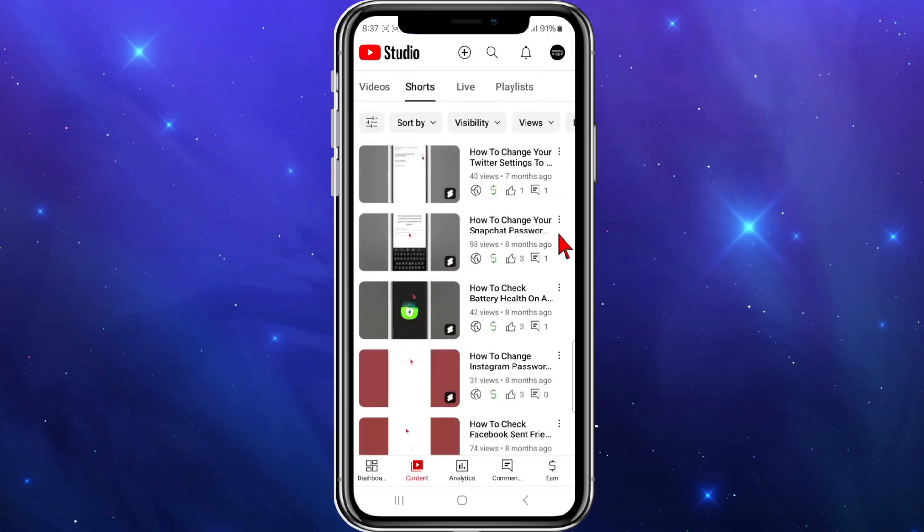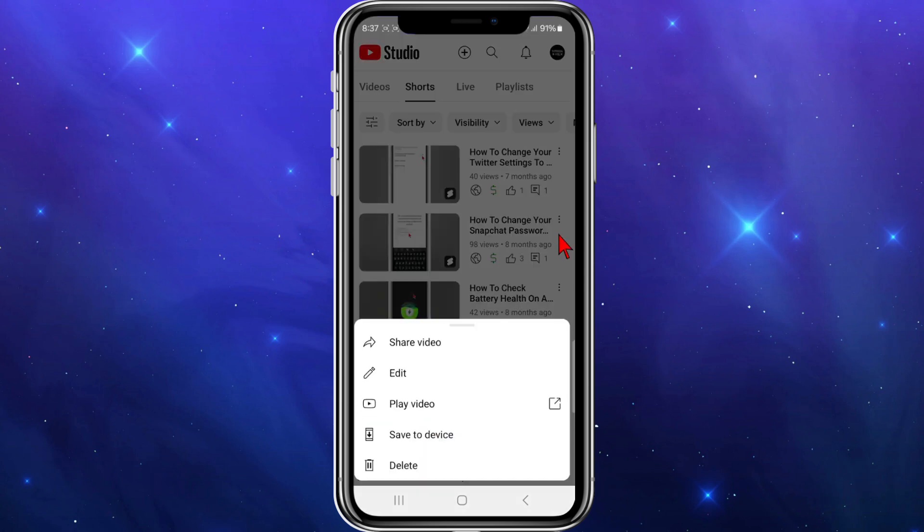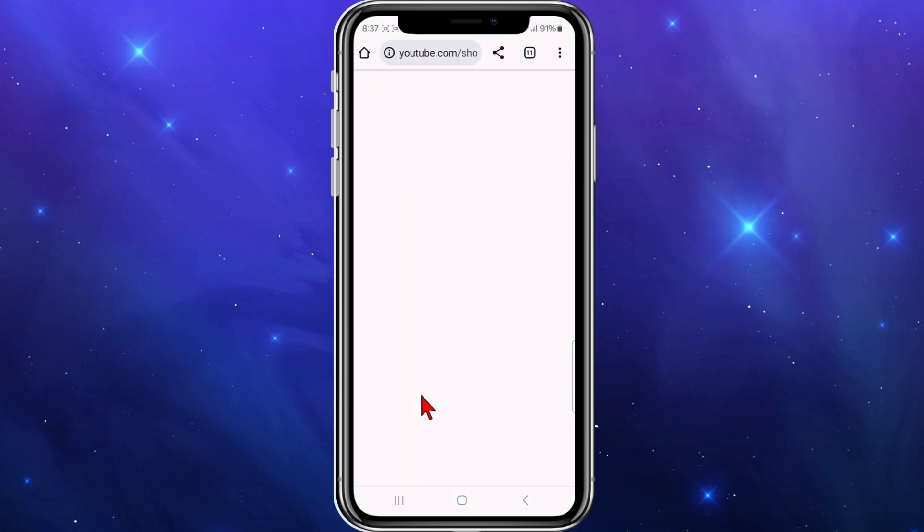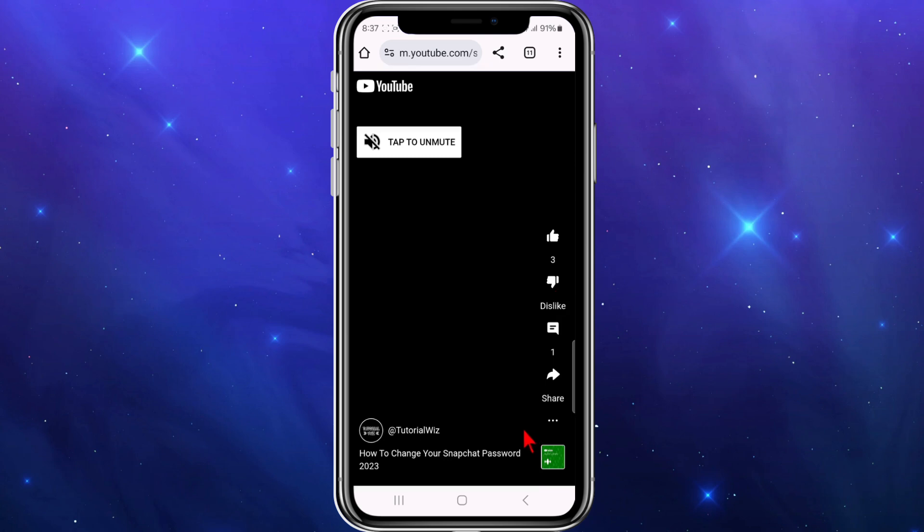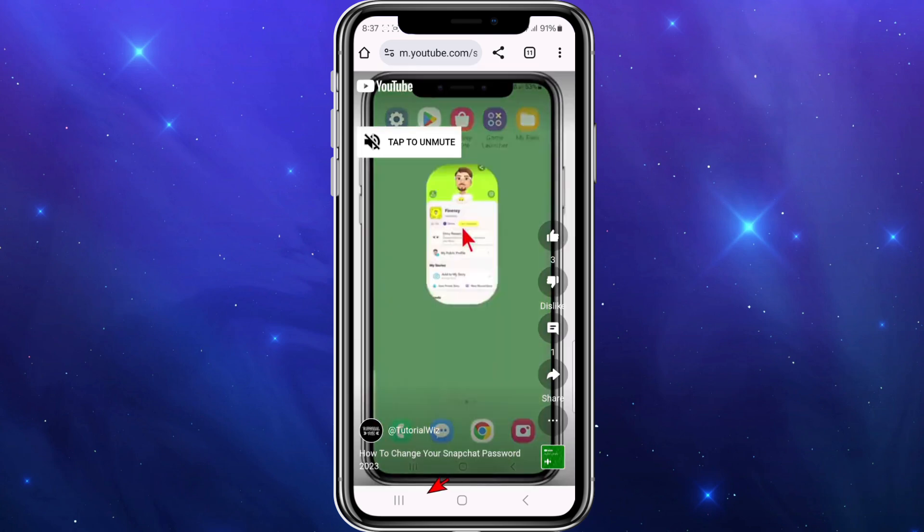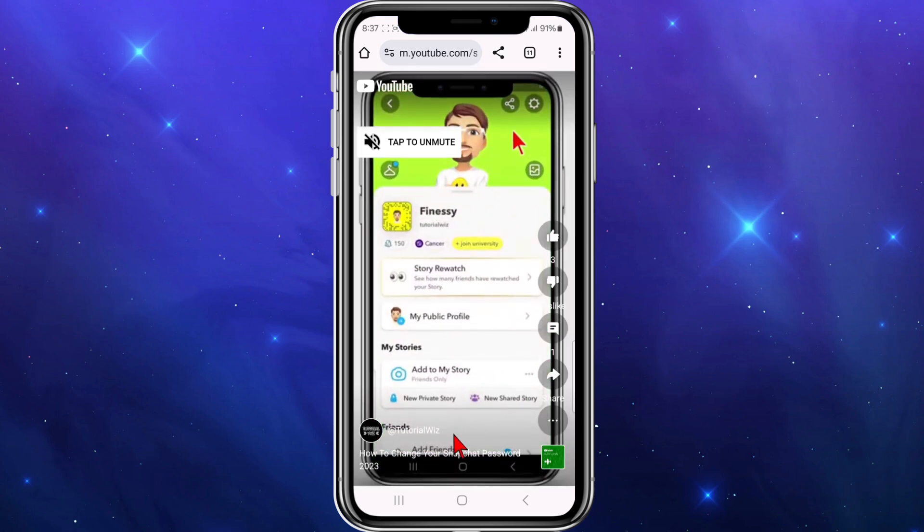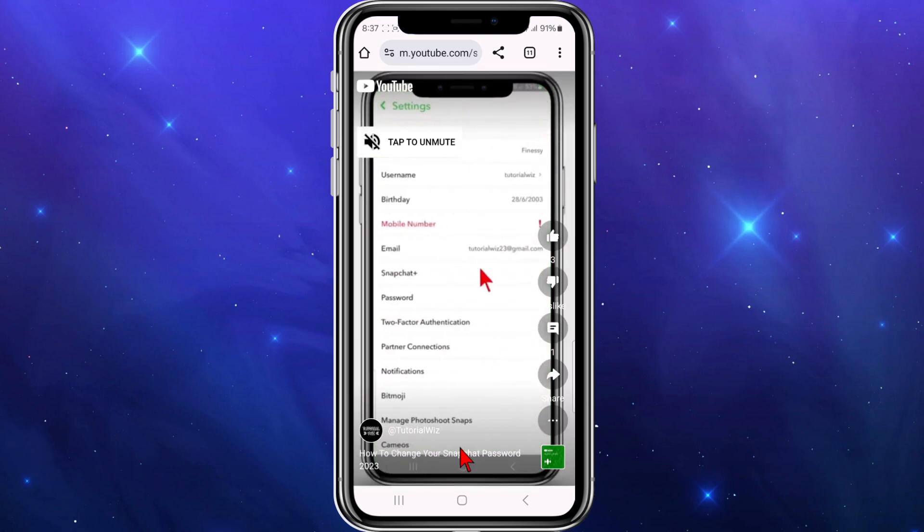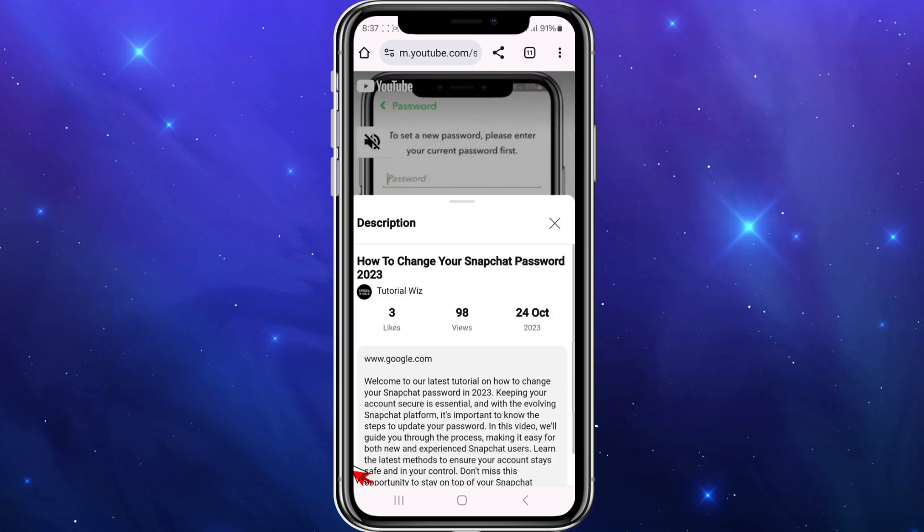And now I'm going to go ahead and play this video and see if the link I put in is clickable. So I'm going to click on play video. And now from here, I'm going to click on to my description. And no, it is not clickable. So there's Google, but it's not clickable.